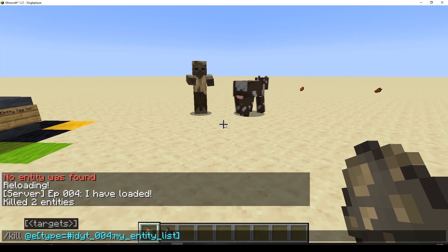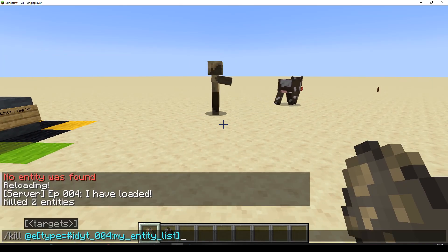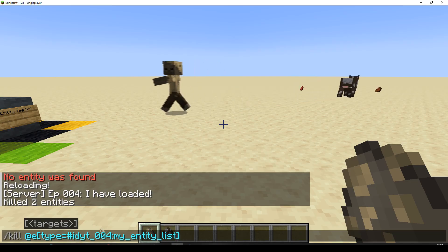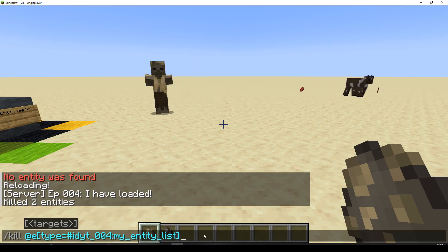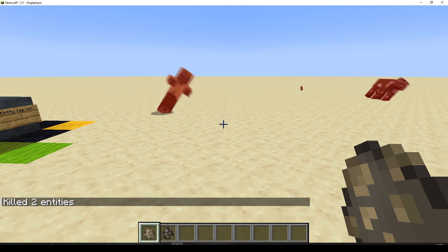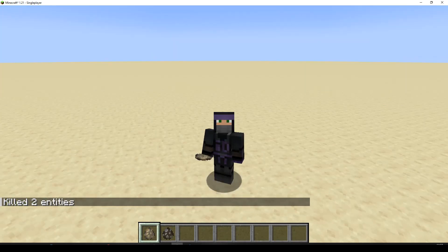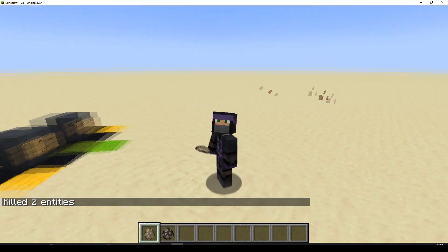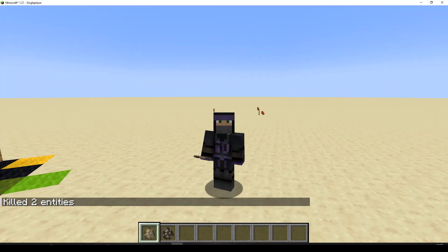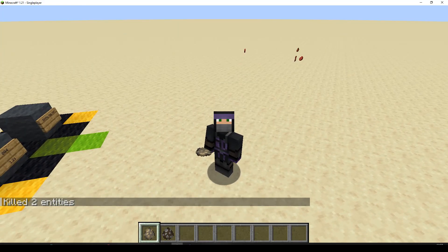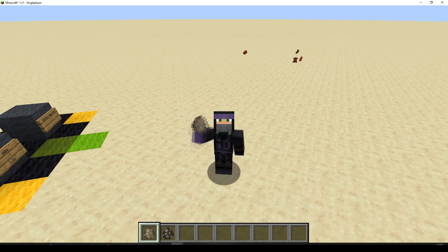And if we look at the command, we can see we've got the hash — don't forget the hash. And then IDYT underscore 004, so that's my namespace, colon, my entity list. Job done. I'm not even going to waffle at you this time — nice and quick, keep it short. See you next time, bye bye, take care.